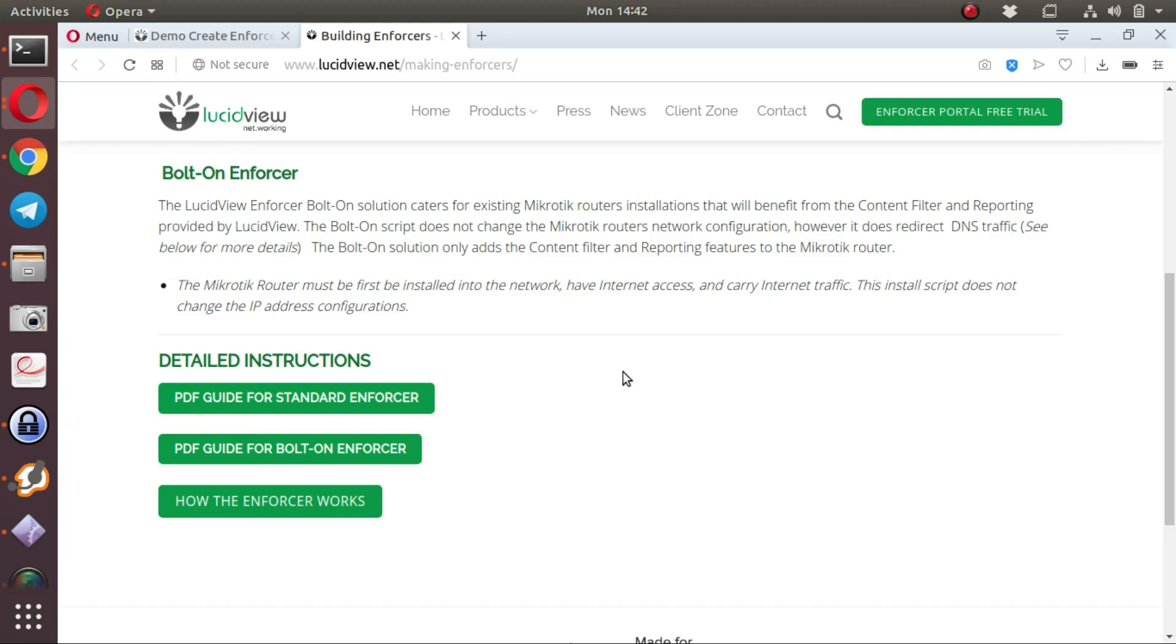This means the MikroTik has already been configured and it's already carrying your traffic to and from your clients to the internet. The portal will then generate a script which can be installed on the MikroTik.